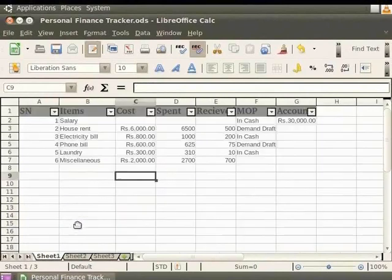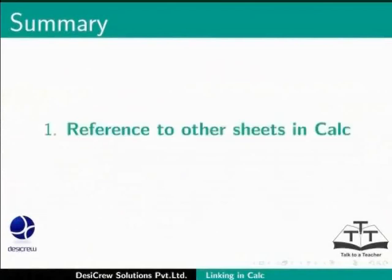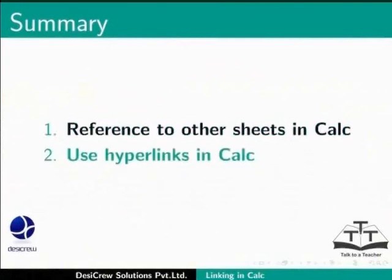This brings us to the end of the spoken tutorial on LibreOffice Calc. To summarize, we learned how to reference other sheets in Calc and use hyperlinks in Calc.